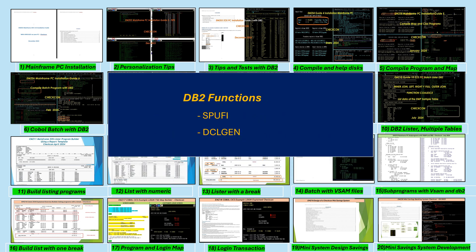Learn how to use DB2 functions such as SPUFI to run scripts and define objects such as databases and tables, and DCLGEN to create copies of DB2 table structures.